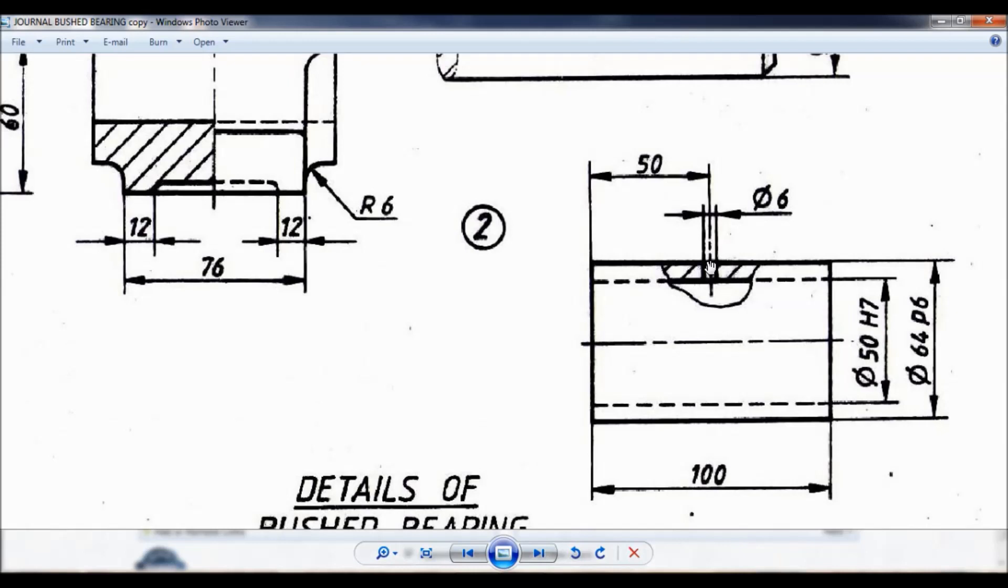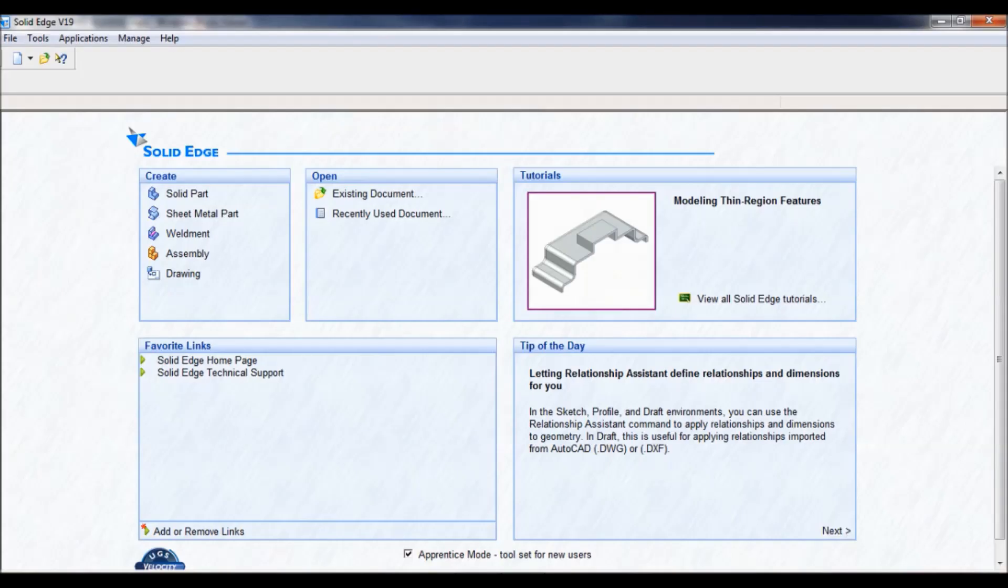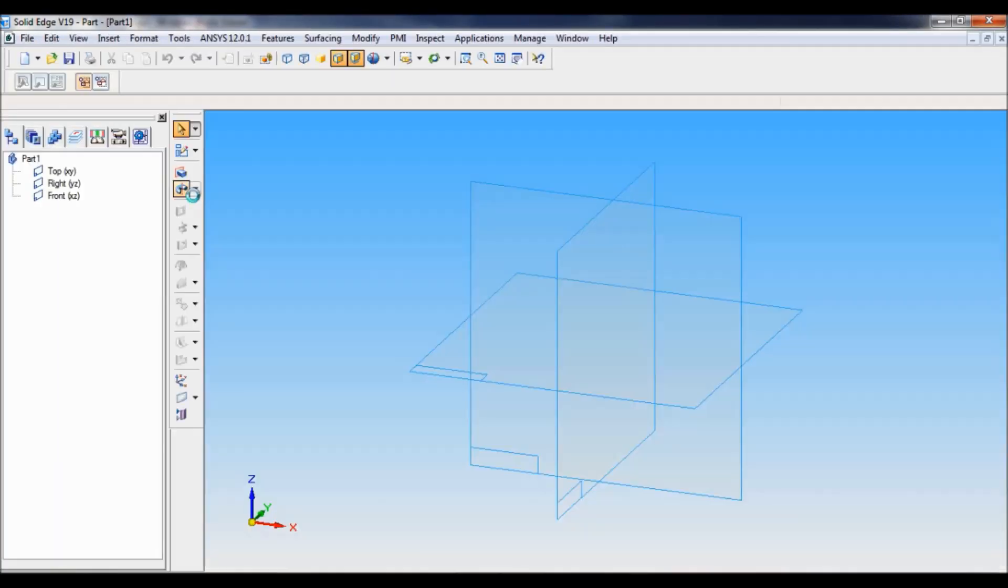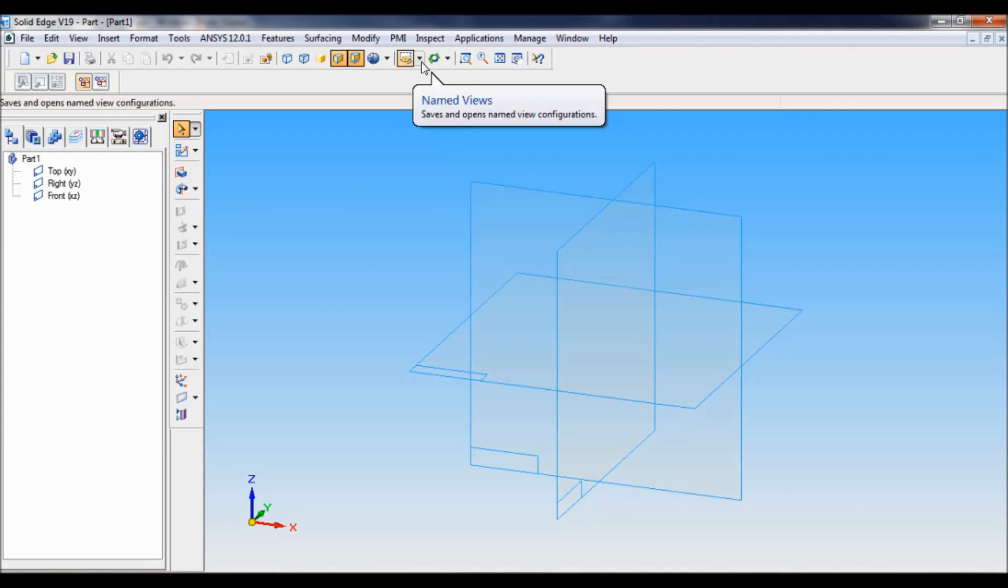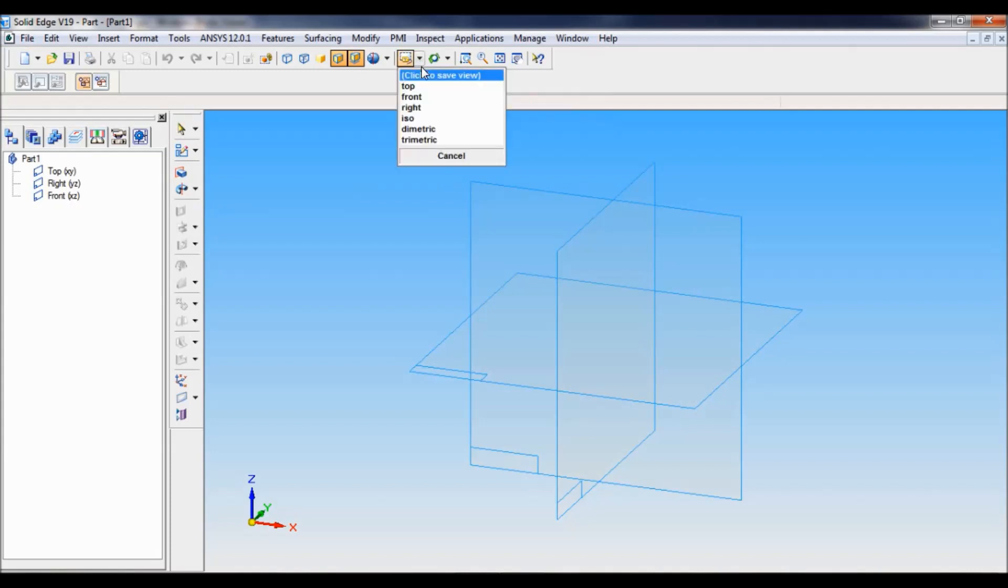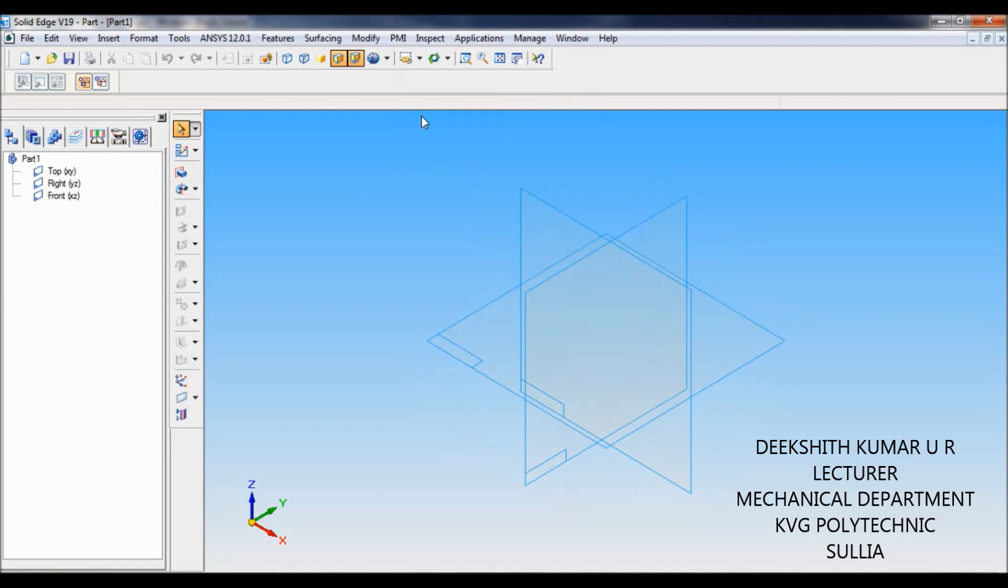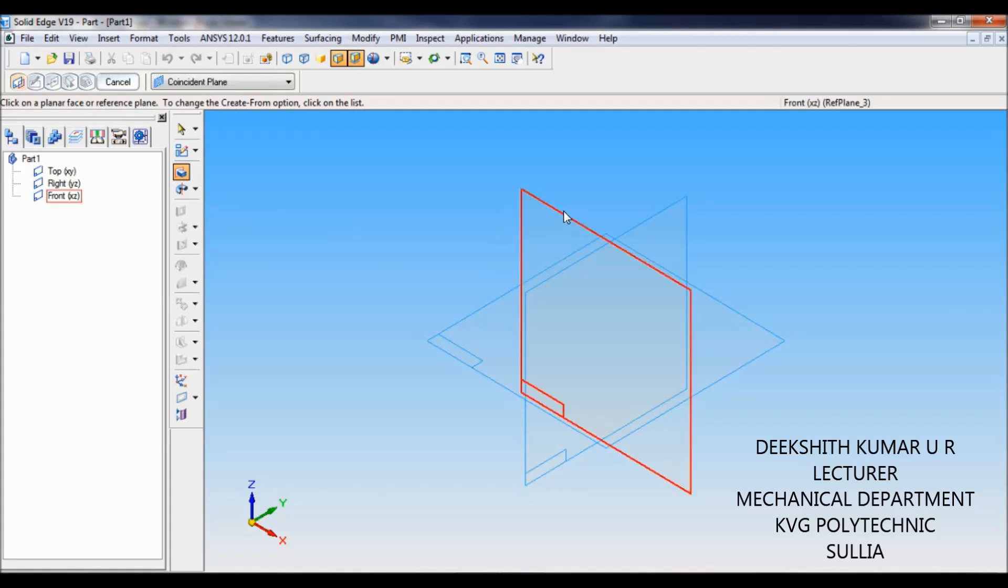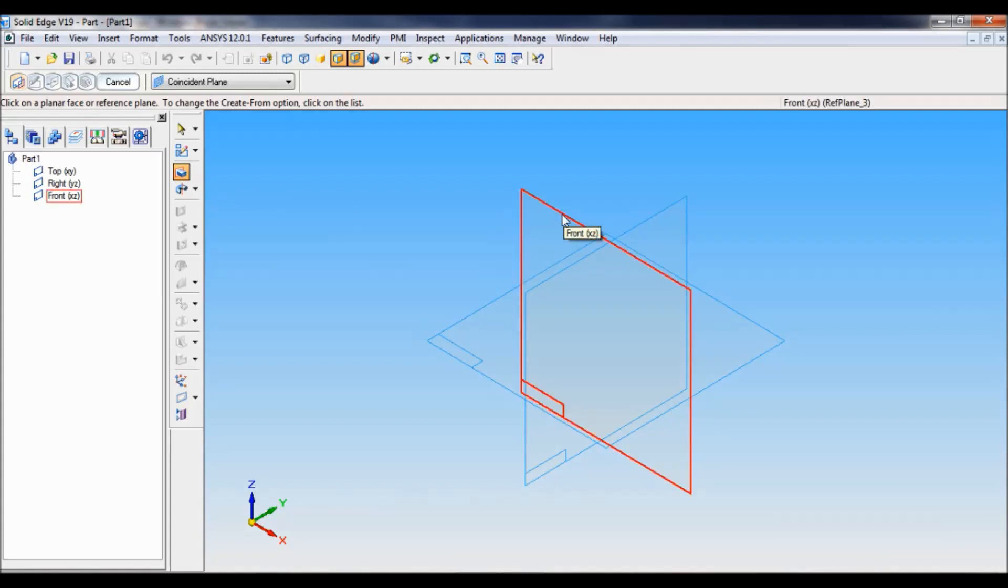So let us begin. Go to Solid Edge, go to solid part. Now go to named views, set as ISO. Select protrusion. You have to select the front reference plane.